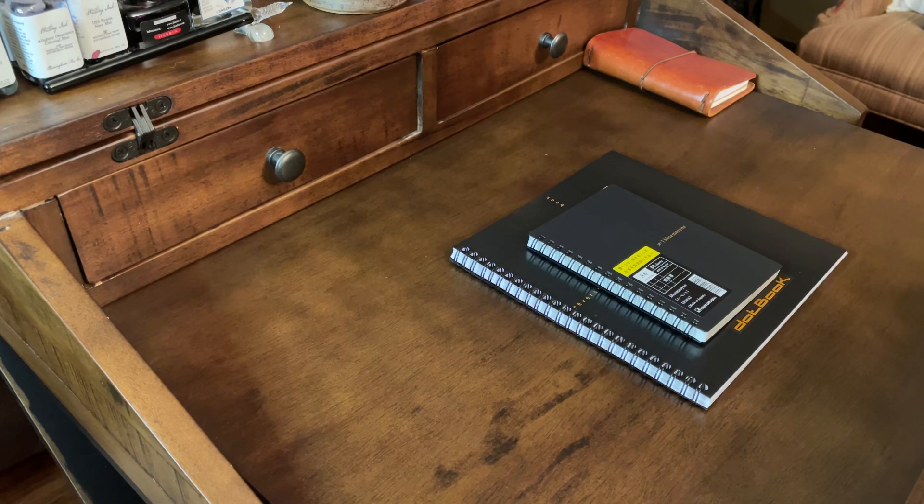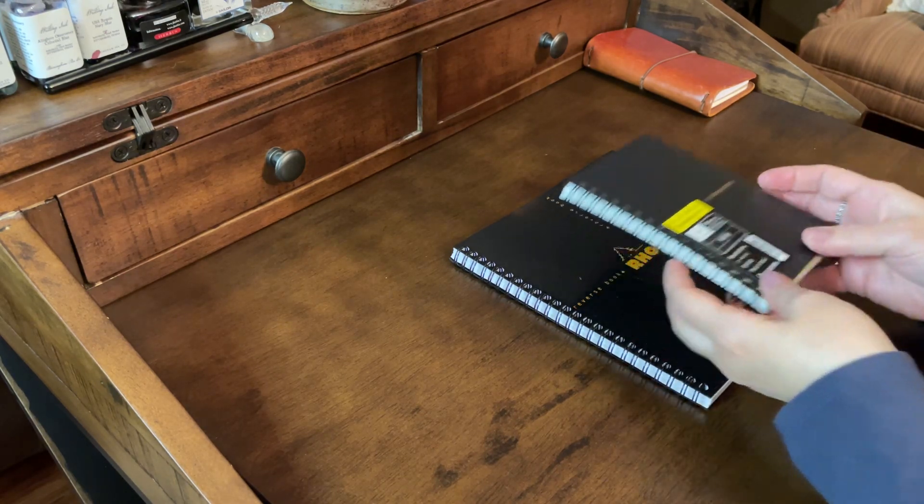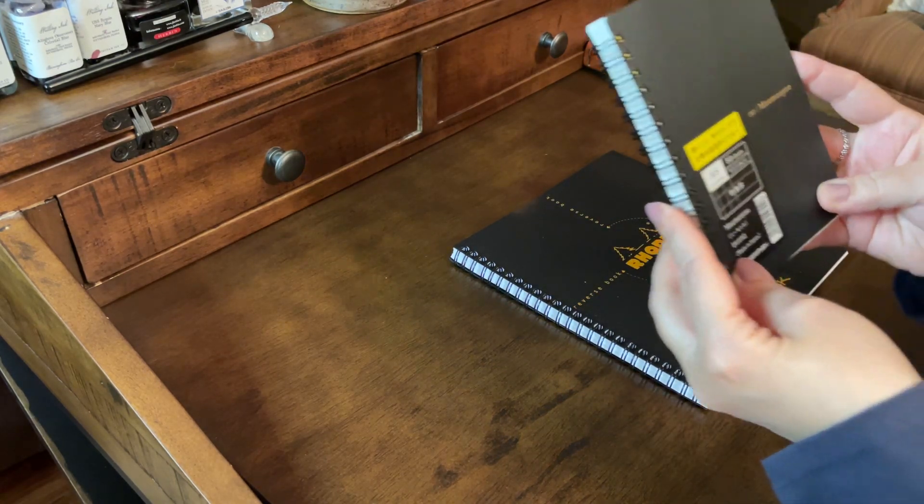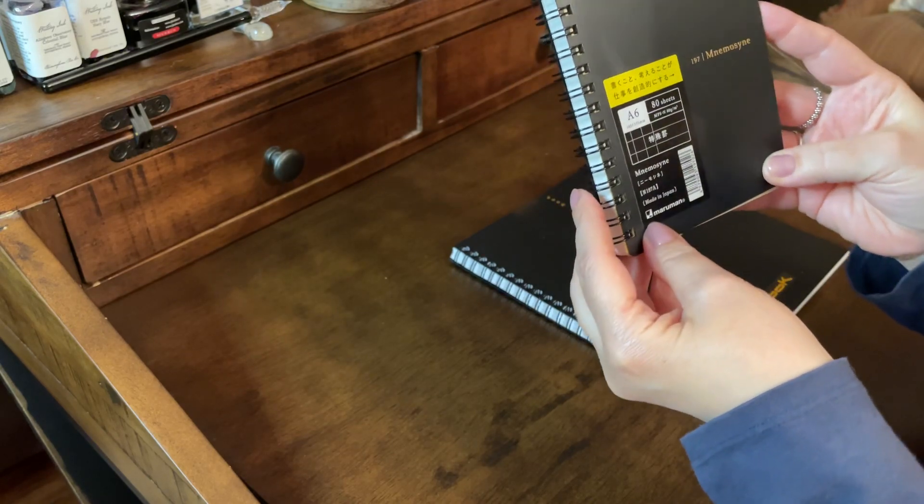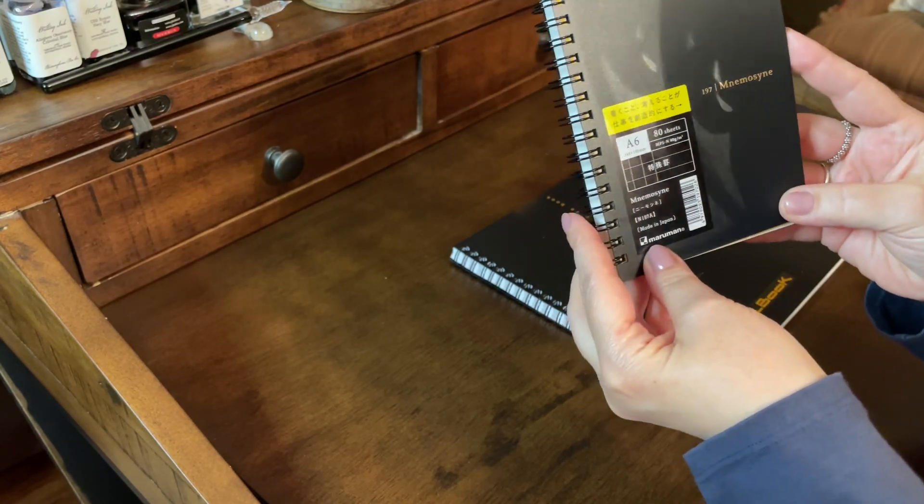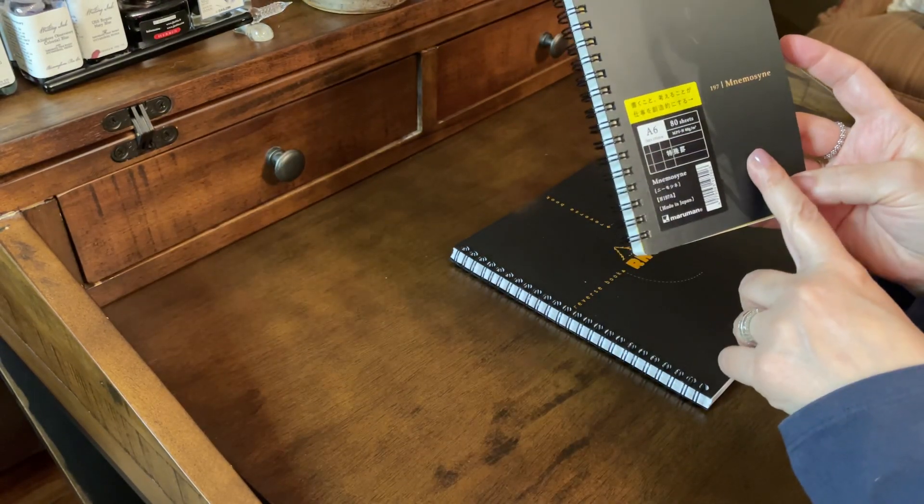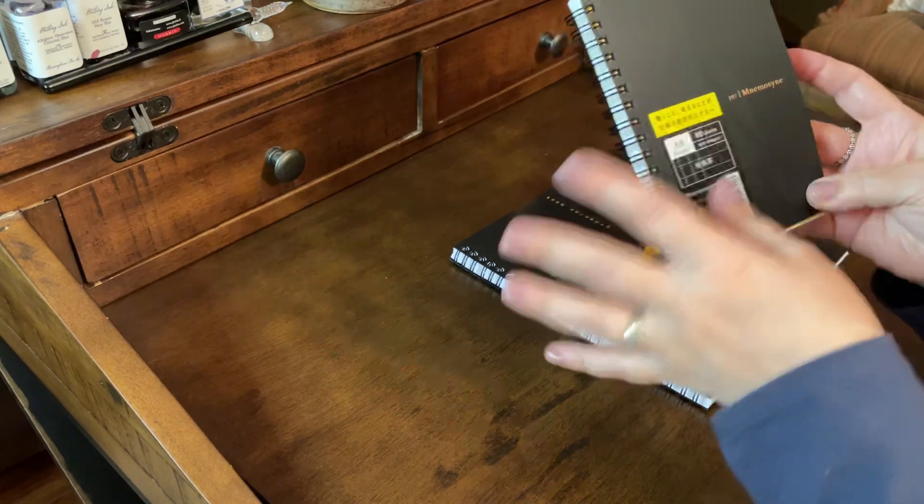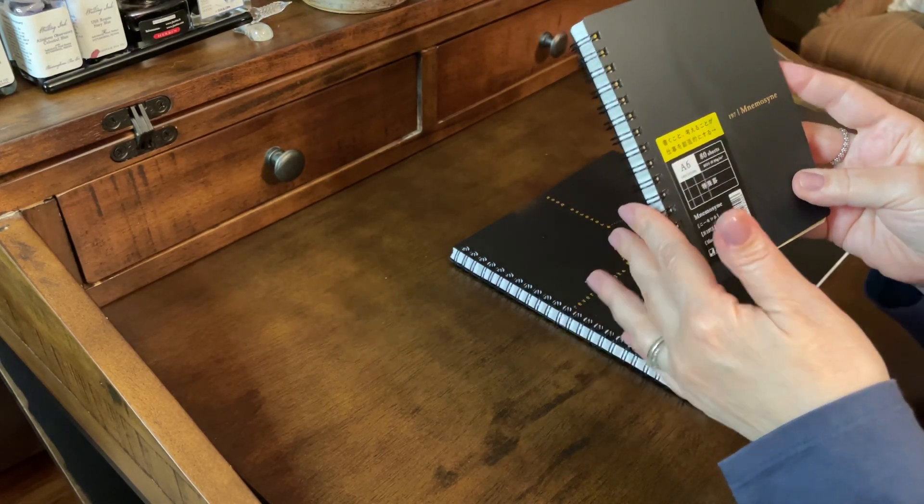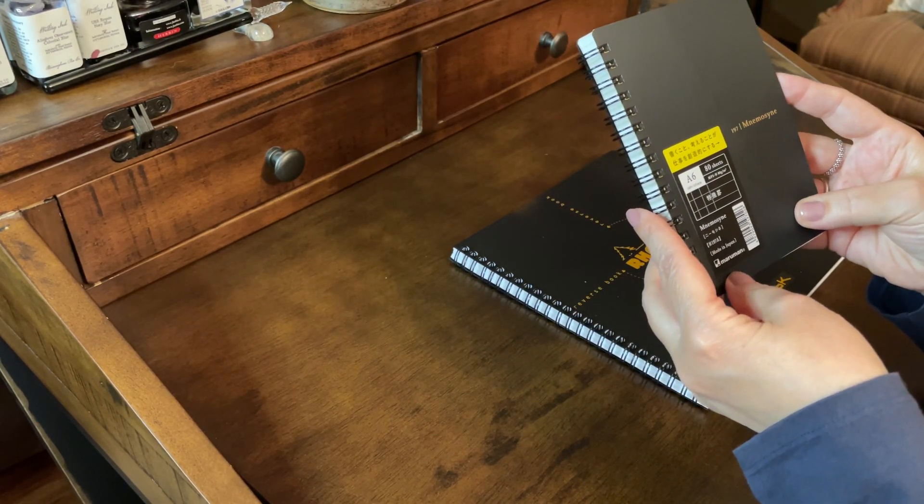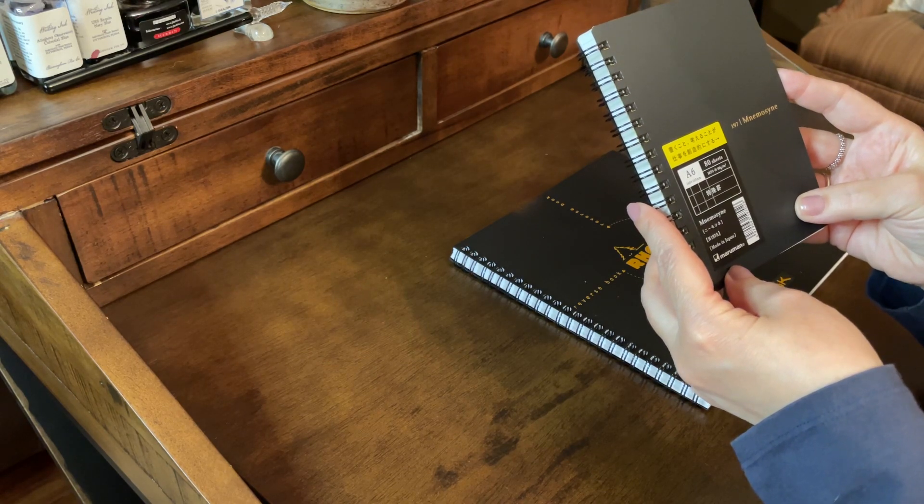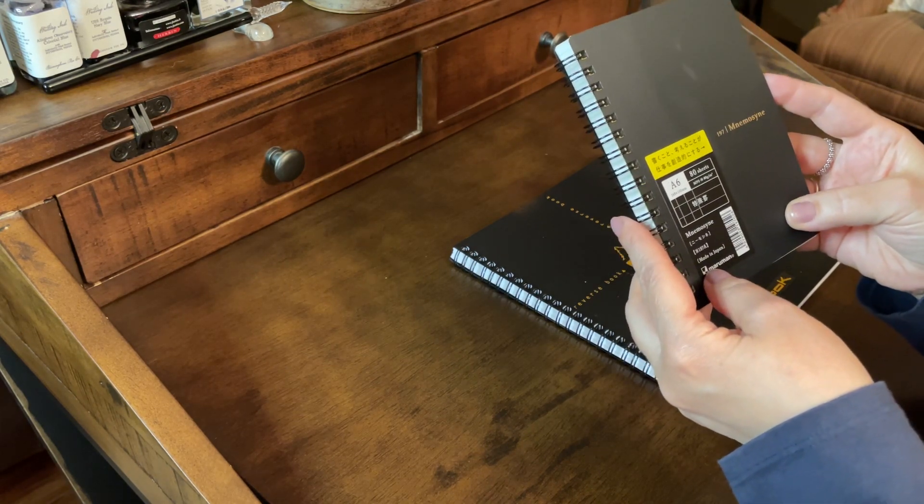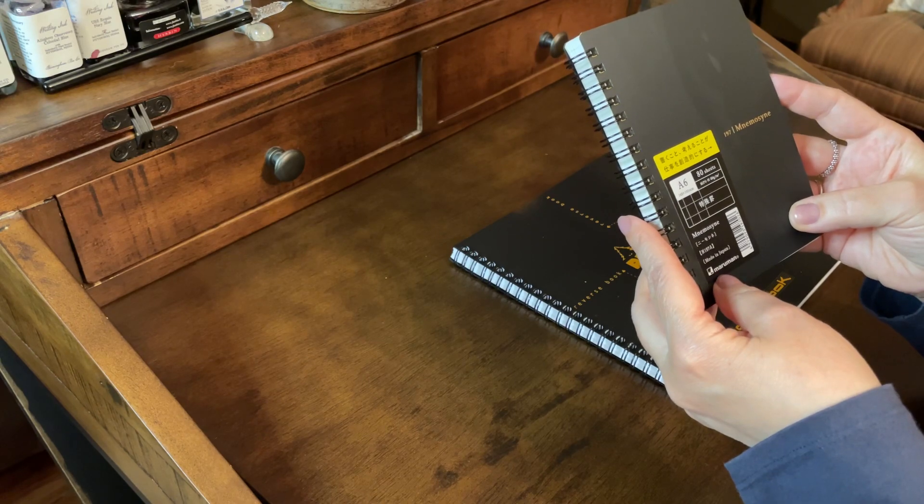A few notebooks, a few fountain pens, and the first one I'll share is this Nemesine. I think that's how you say that. It's an A6 size, and I've always been curious about these, so I went ahead and picked one up. I cannot remember where I got it, but this is 80 sheets and it's 80 grams.